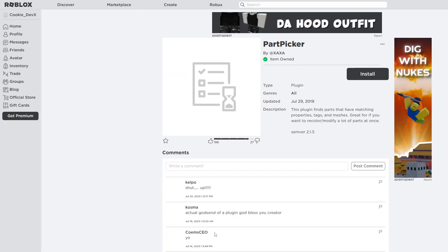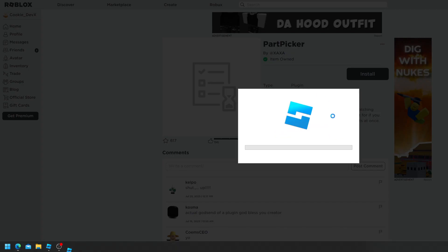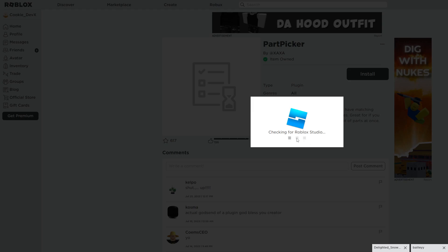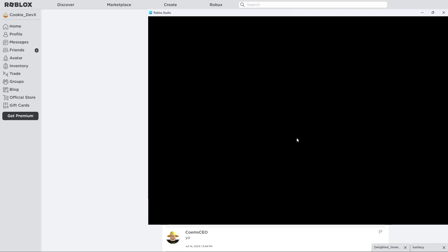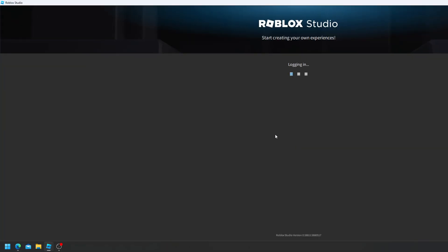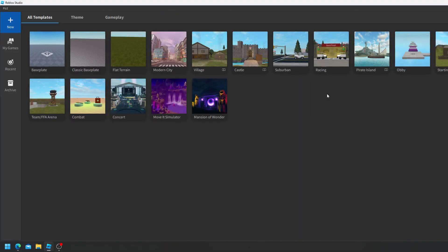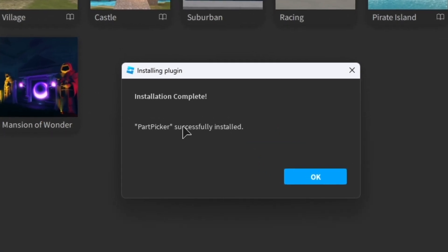Then I want you to head over to this link and then I want you to click install. It's going to take some time, it's going to connect, wait for Roblox Studio, it's going to open up Roblox Studio automatically and then it's going to tell us that Part Picker was successfully installed.